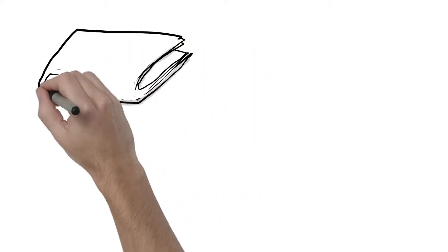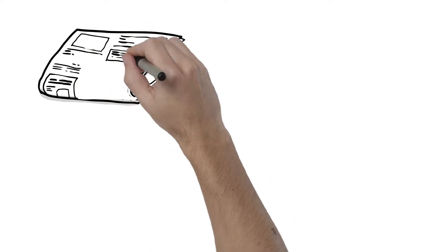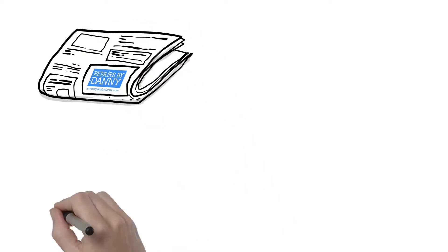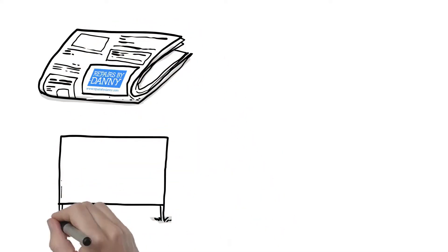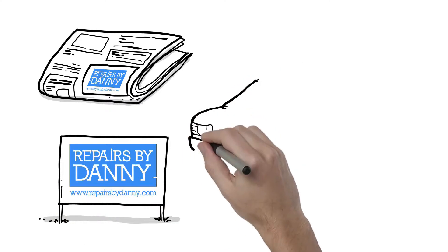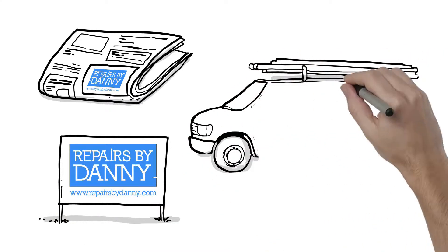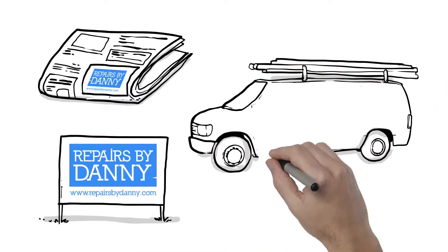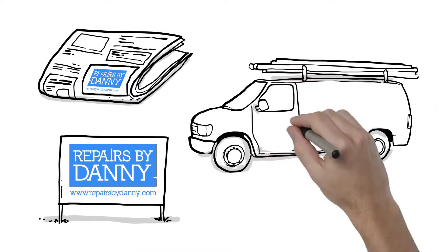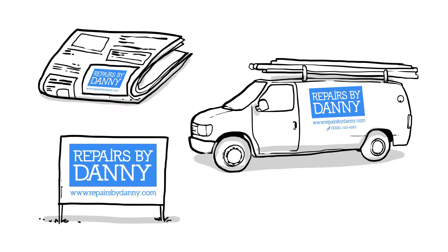Being a small company, Danny doesn't have a lot of money to spend on marketing, but has still managed to do a few things. He built a website, advertises in his local paper, places signs in front of his work sites, and even had his contact information painted on his work van.